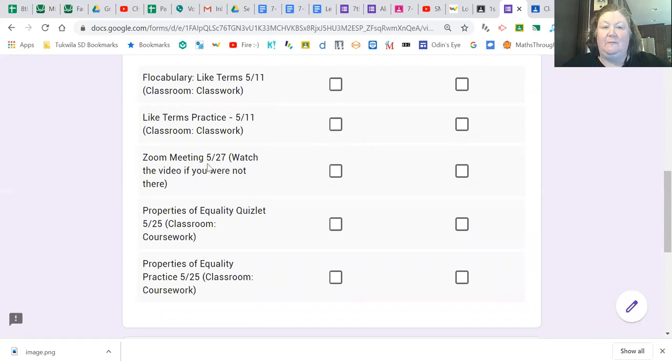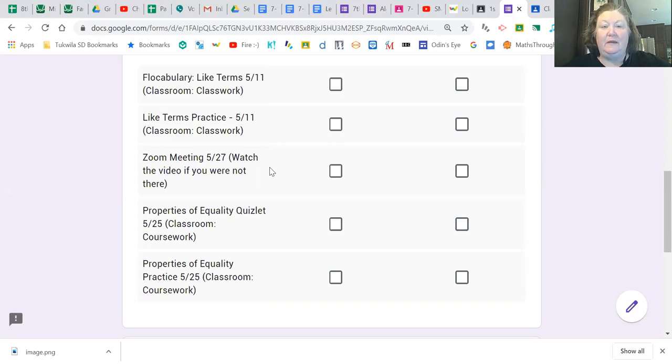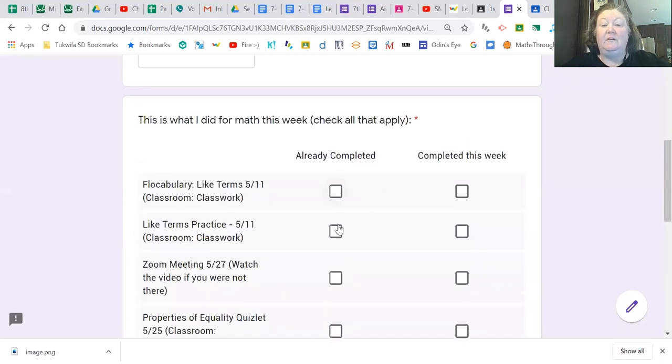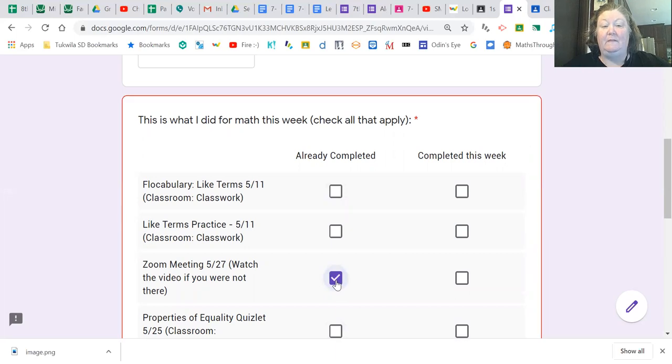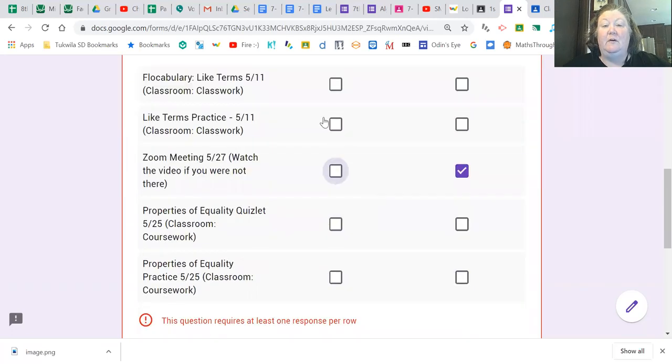The Zoom meeting that is posted on May 27th. If you were not in our Zoom meeting, I recorded a video and I'm going to expect you to go and watch that. If you were in the meeting or you've already watched the video, you're going to click the already completed box. If you did it this week, you're going to click this box instead. Okay, so I'm going to hope to see five boxes checked in by the end of the week.